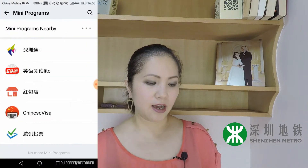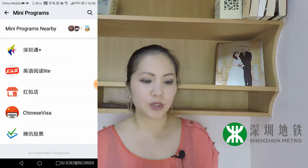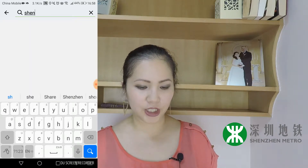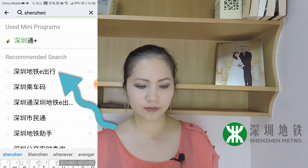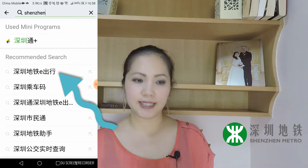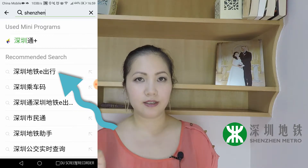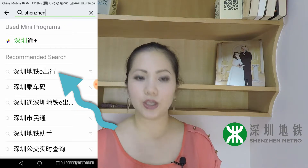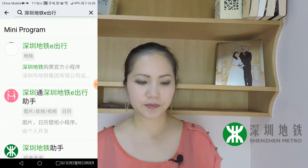You have to download them separately. For the Metro app, it's really quite easy. Go into your WeChat app, go under Discover, and click Mini Programs. In here, search for this mini program — just search 'Shenzhen' and you'll see 'Shenzhen Detail,' which is the Shenzhen Metro subway app. There's an 'E' on it, so that's the one you want.